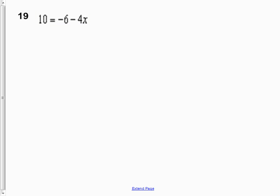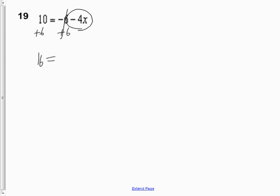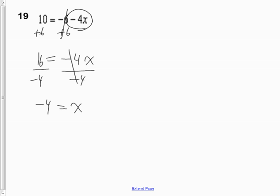Question 19 is an easier version of question 18 — already expanded. The tricky part is that the variable is on the right-hand side. First, add 6 to both sides to eliminate the constant, giving 16 equals negative 4x. Divide both sides by negative 4: x equals negative 4. Remember, in algebraic equations it's always easiest to get rid of your constant first.